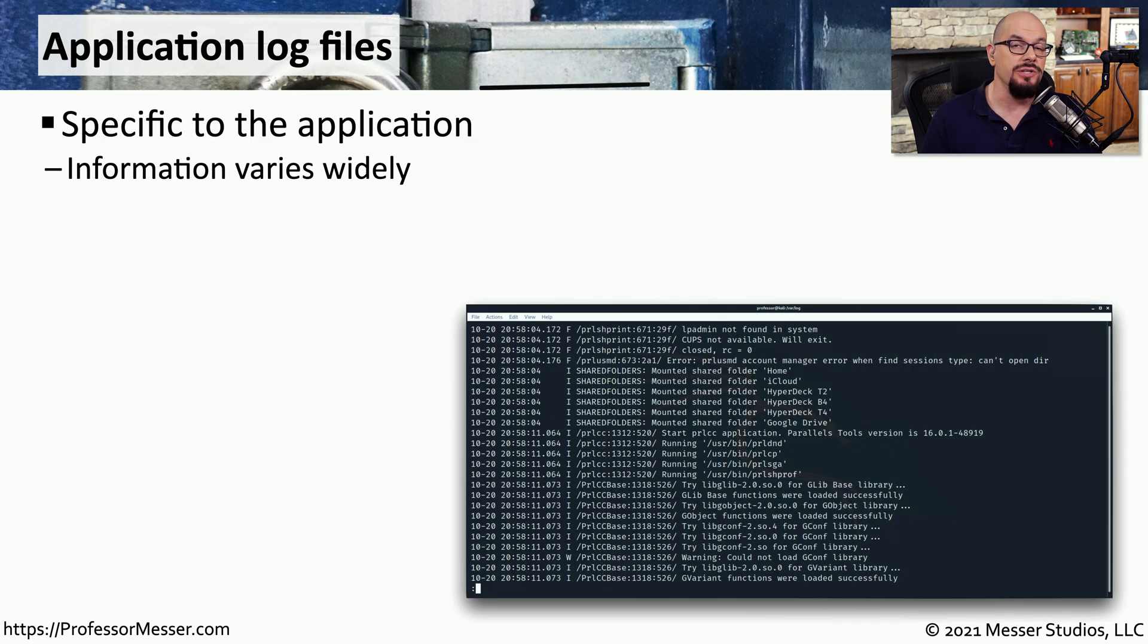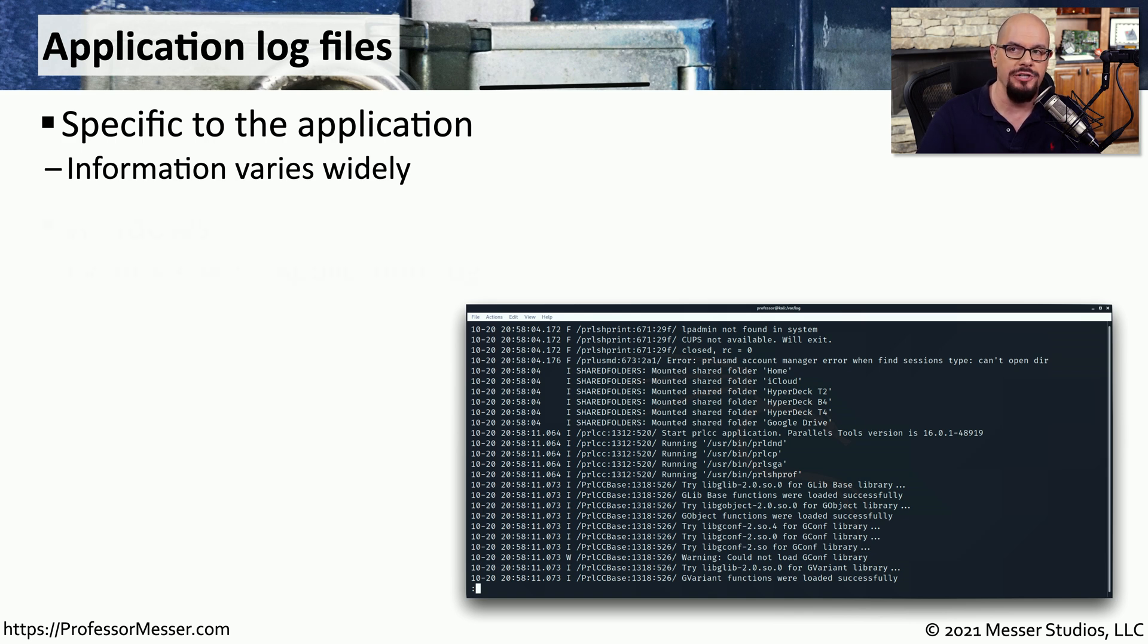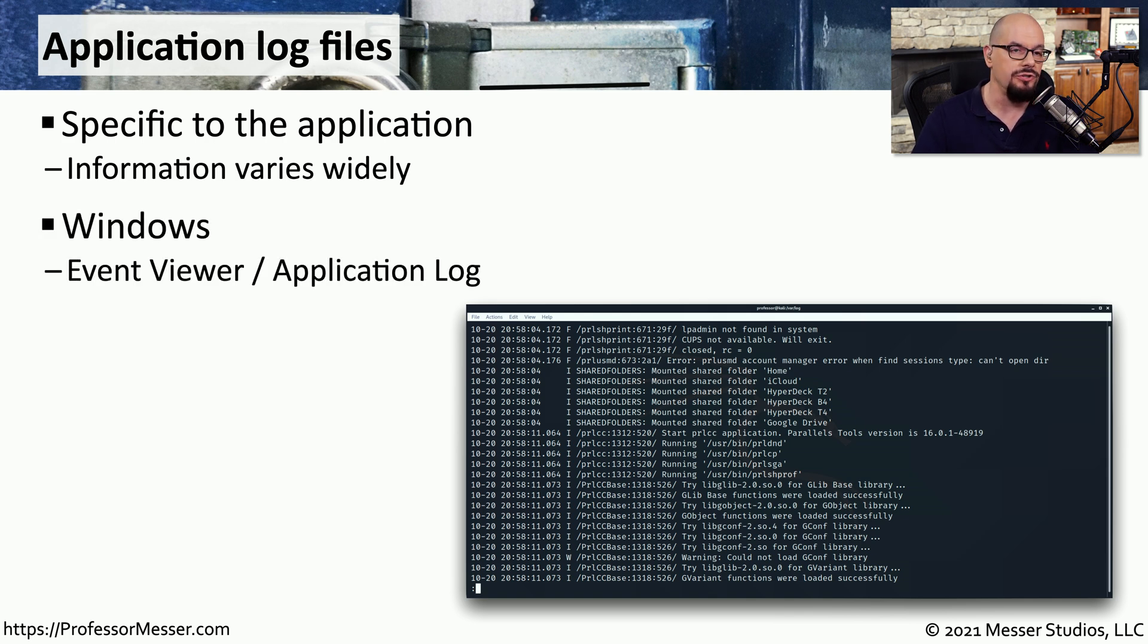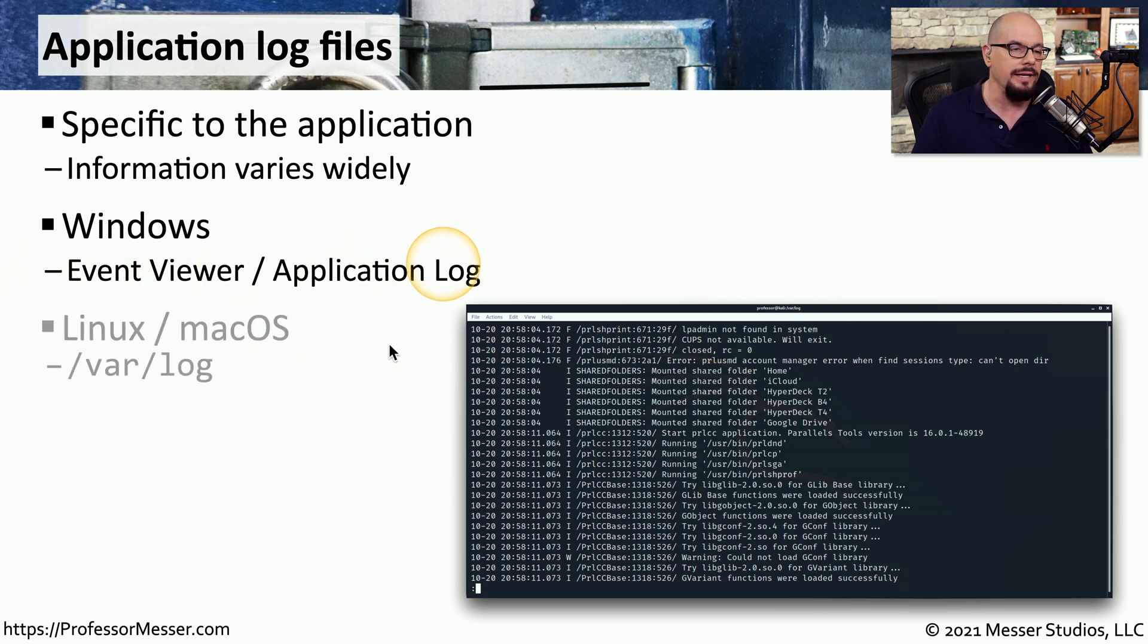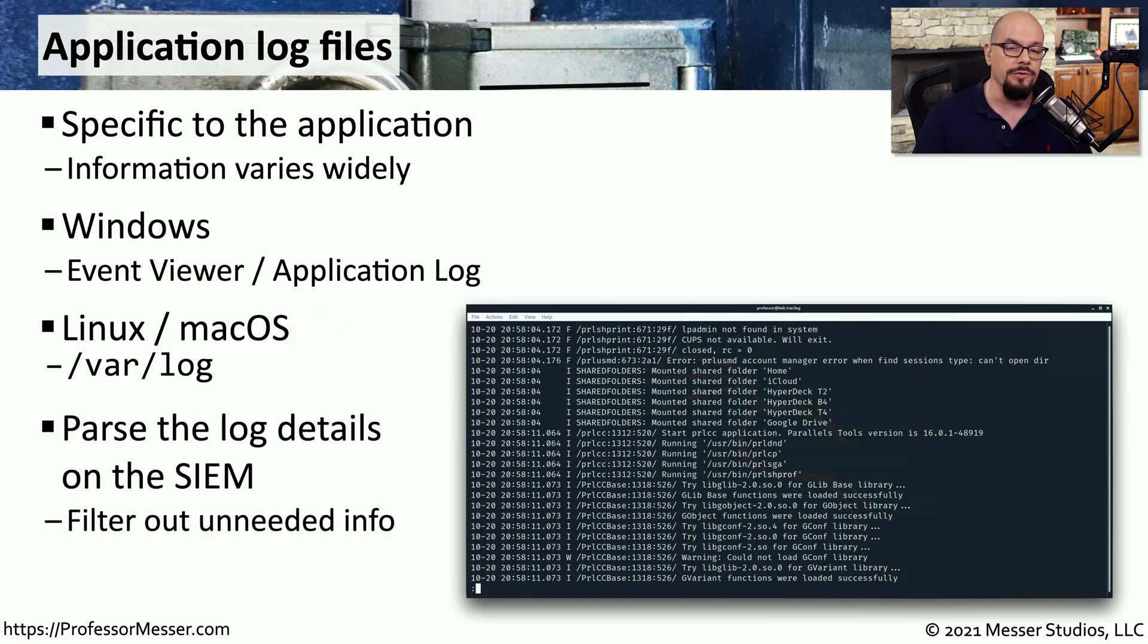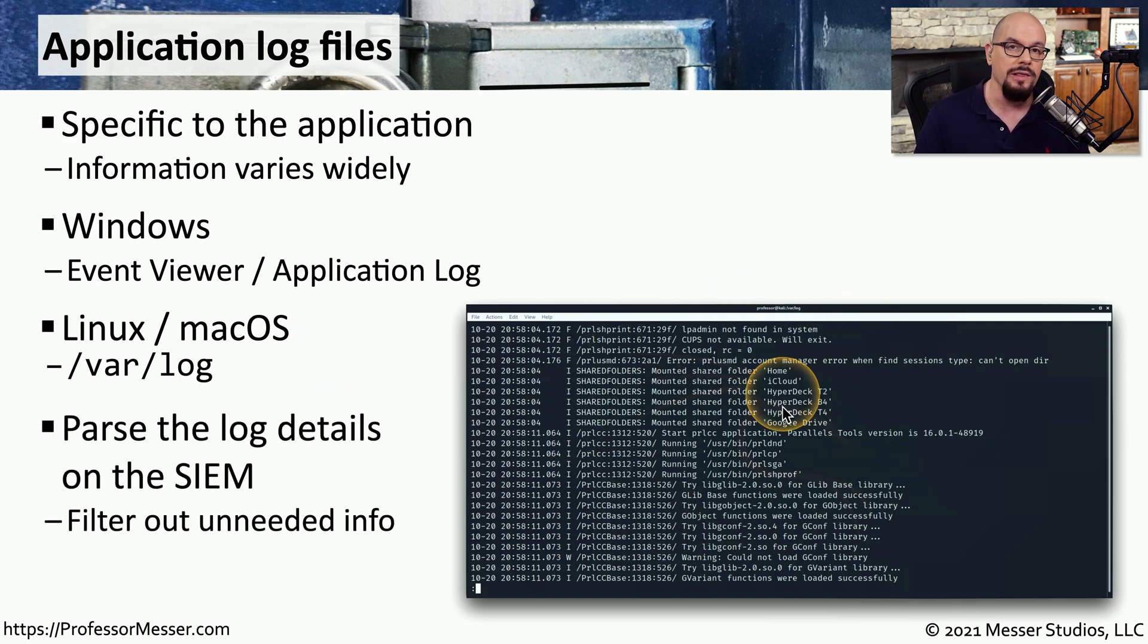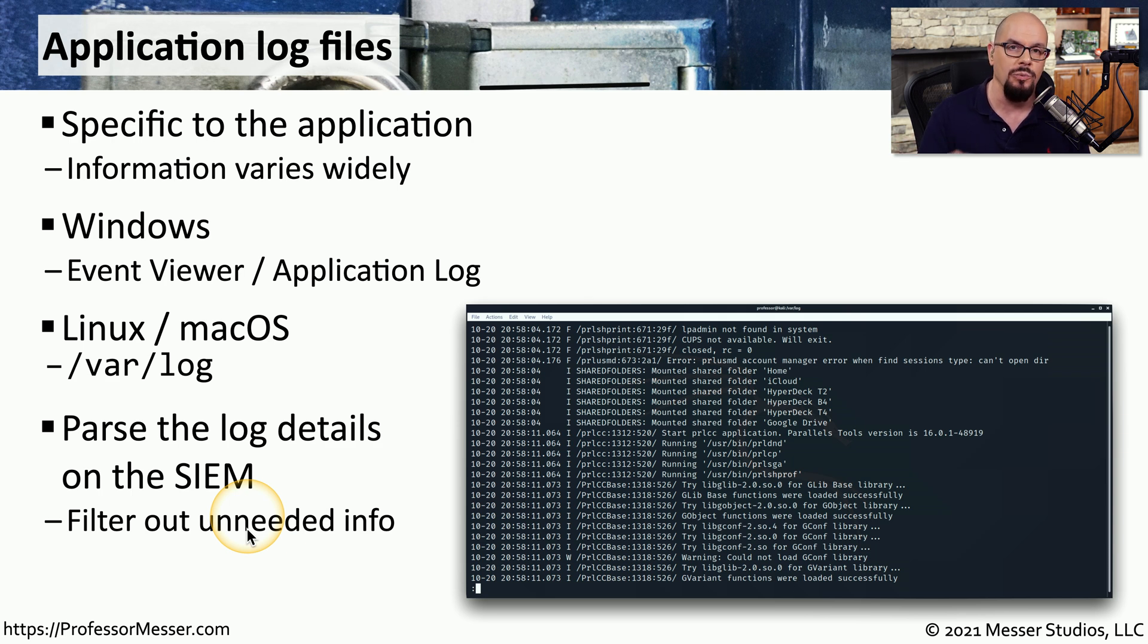Many applications also keep their own log files. We can get more details about the way an application is performing based on what we're finding in this log information. In Windows, you'll find this application log information in the Event Viewer under Application Log. If you're on a Linux operating system, you'll find many different log entries under /var/log. You can either view the logs on the system itself, or you could bring those log files into a Security Information and Event Manager or SIEM, and look at all of this information consolidated into one single place.